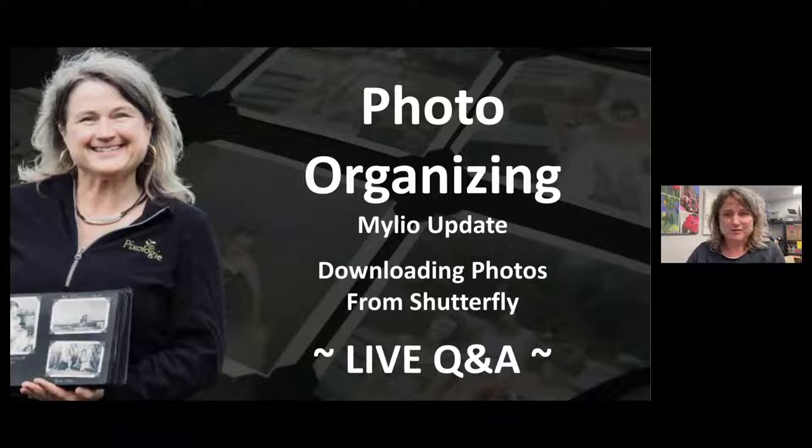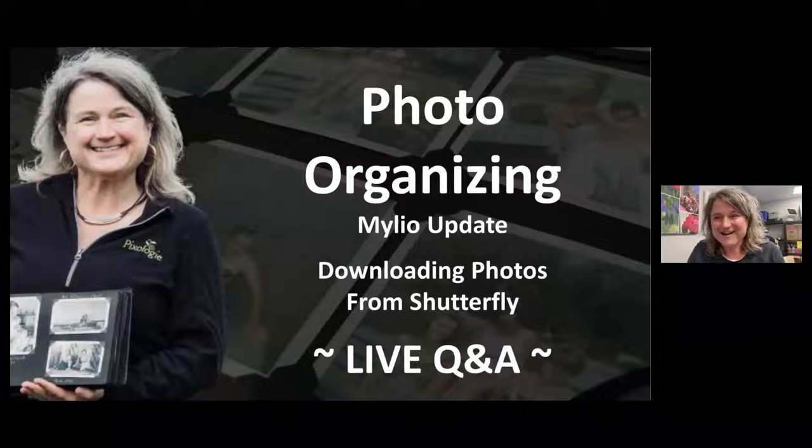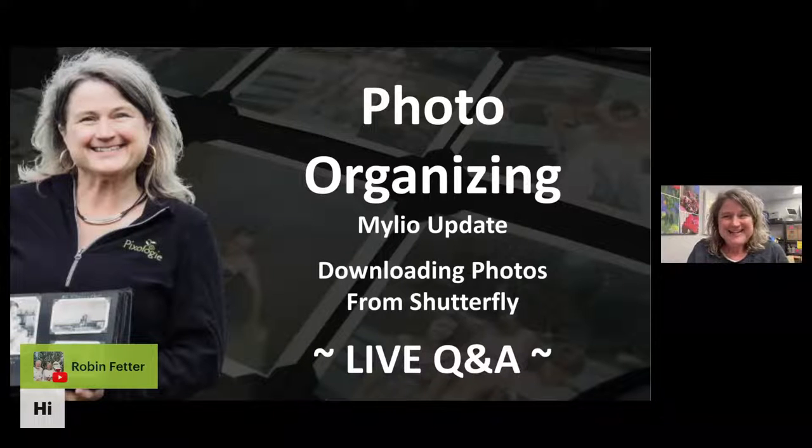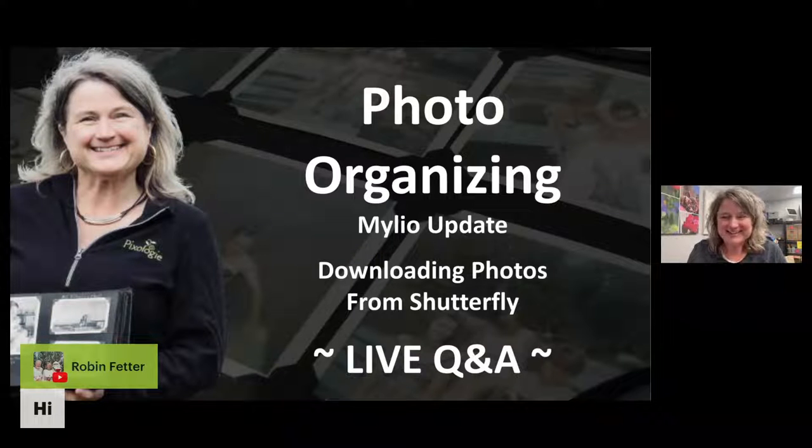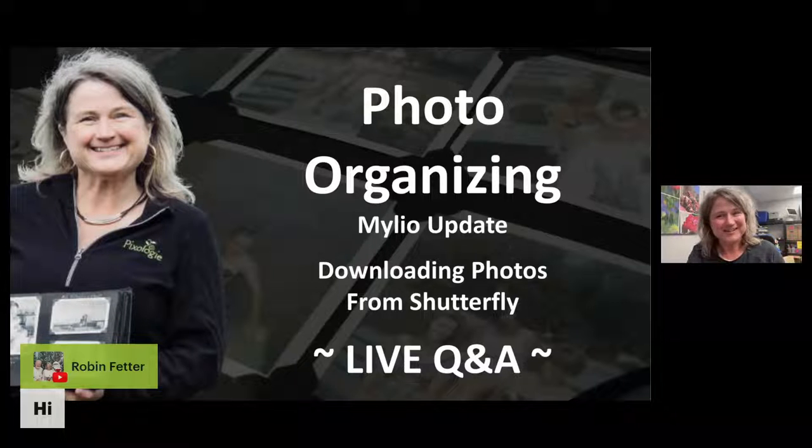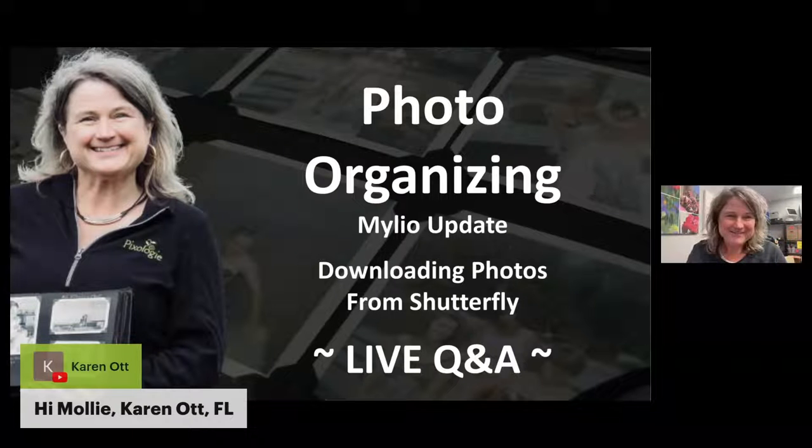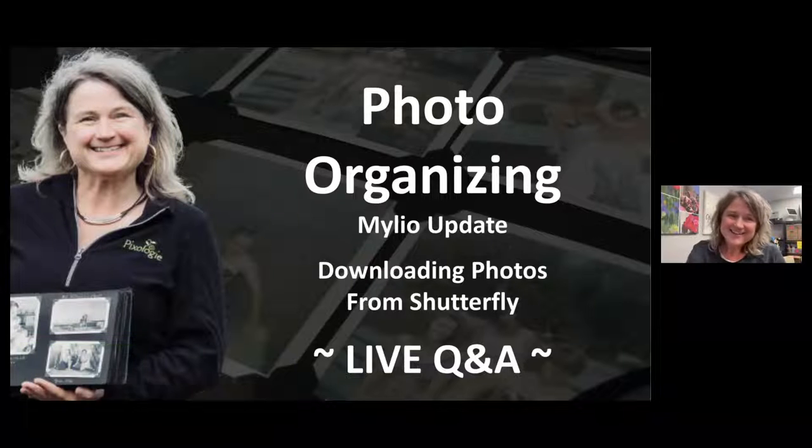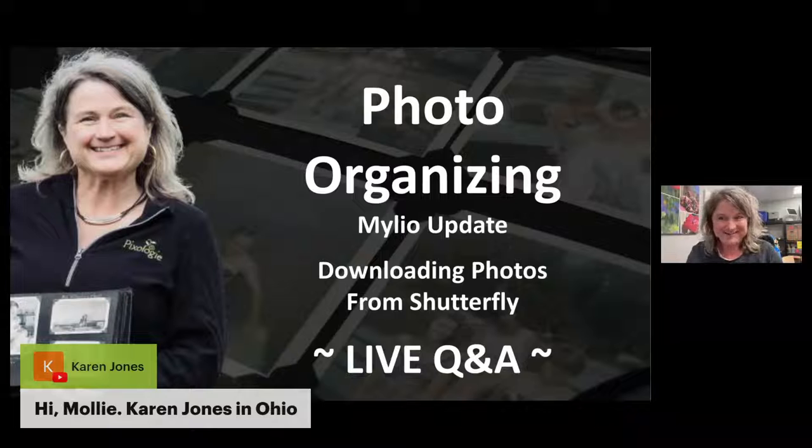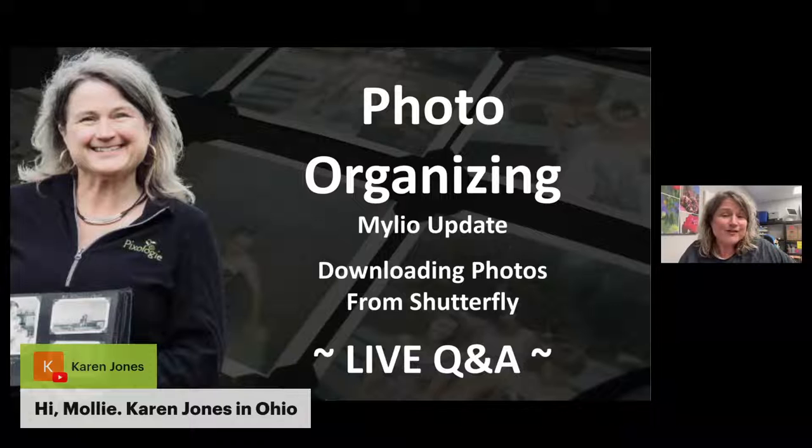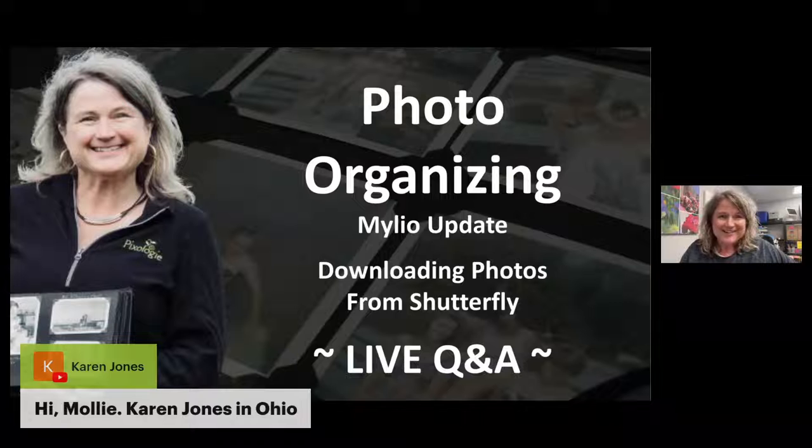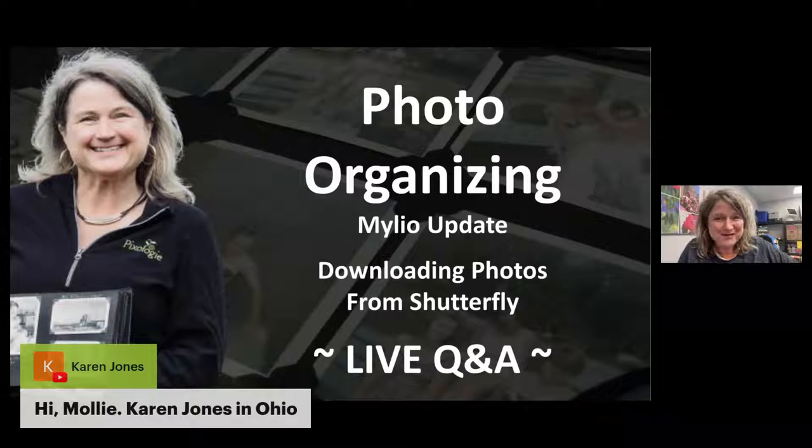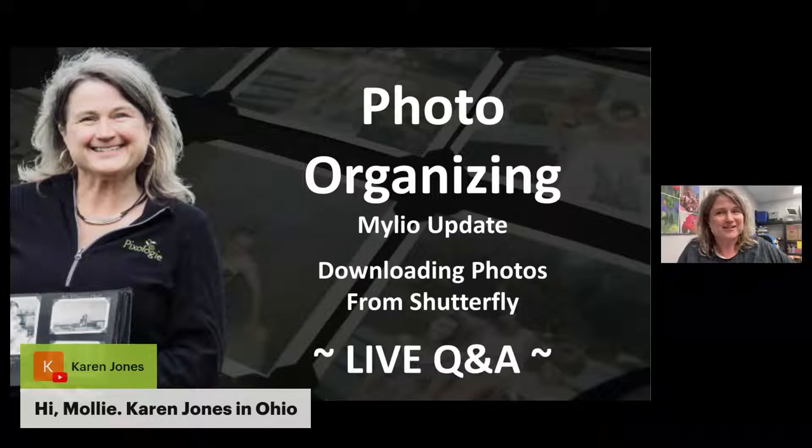It's always great to see where we have people chiming in to watch. Hello, Robin, good to see you. We just saw Robin a little bit earlier today, so it's fantastic you're joining tonight too. And Karen's joining us too from Florida. Thank you so much for joining us again. And our other Karen from Ohio is here as well. I am thrilled to be back this week.